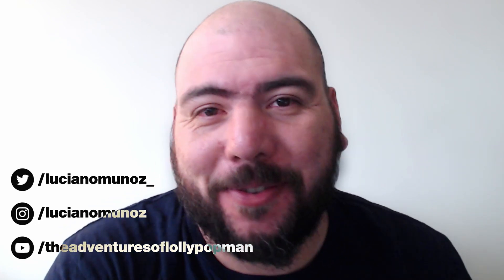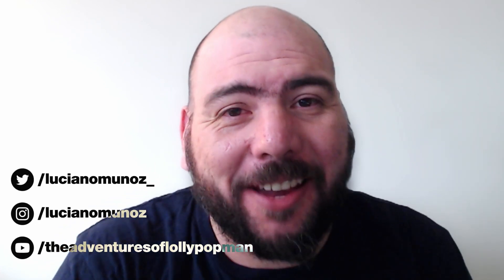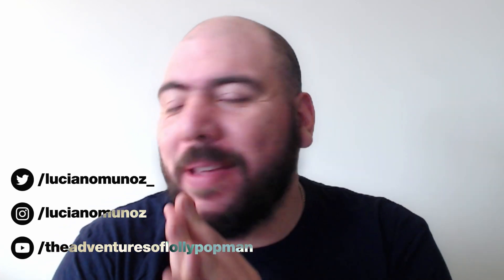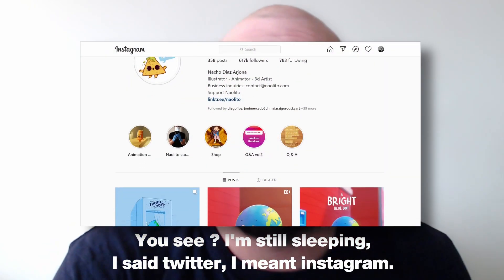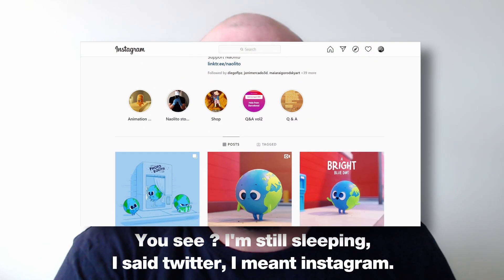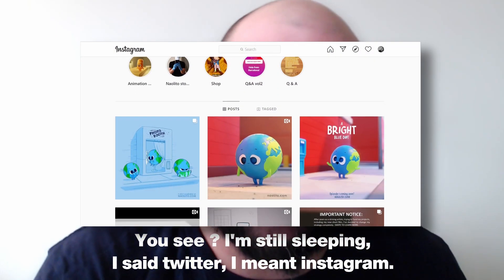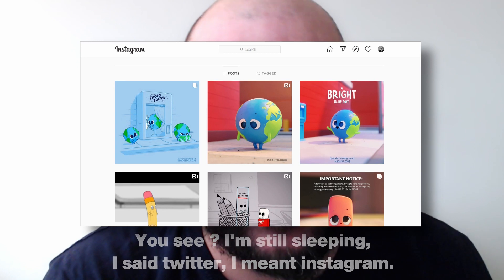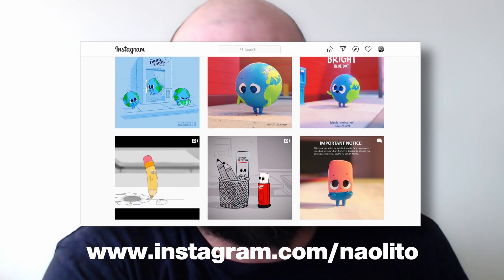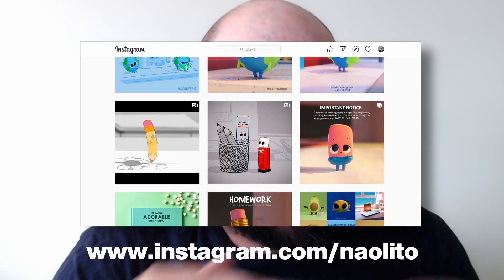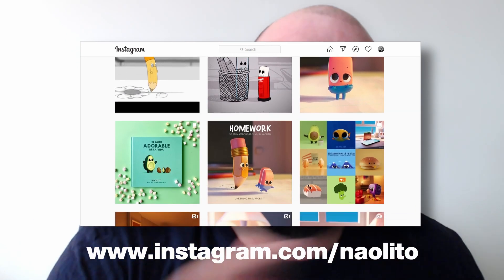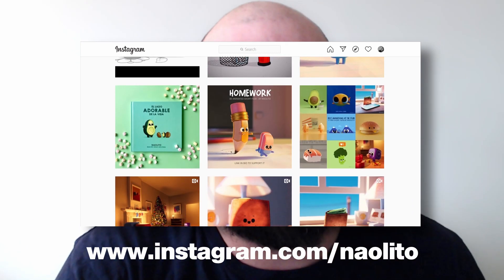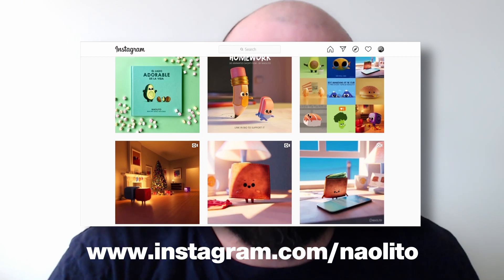What's up everyone? I'm Luciano and welcome to The Adventures of Lollipop Man. Today we're going to make a little hack based on a tip that was given to me by my friend Naolito. You can find his beautiful Twitter here. As you can see, he does the most beautiful and cute characters in the world. I think this one is kind of inspired by me. In any case, check out his Instagram. He does amazing stuff.